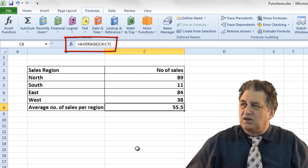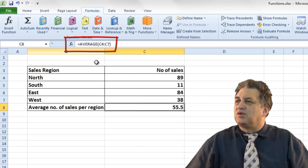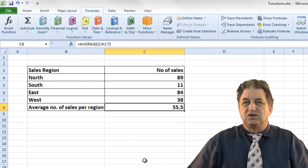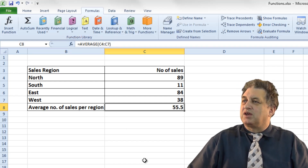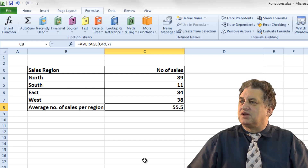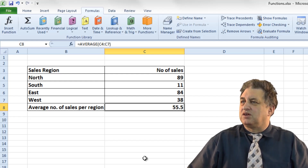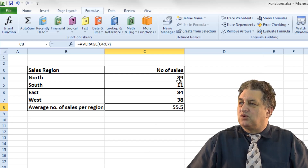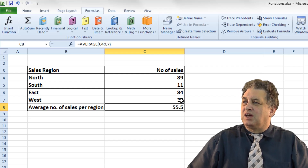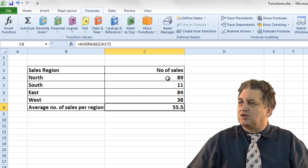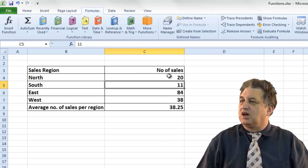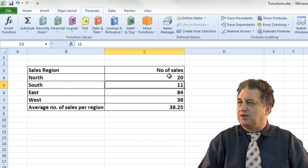Within cell C8, it's correctly inserted the Average function. The syntax is: equals AVERAGE, open brackets, C4 colon C7, close brackets — basically saying show me the average for the range C4 to C7 and display it in this cell. Of course, if we change one of those figures, say change the top one to 20, the average figure will change accordingly.